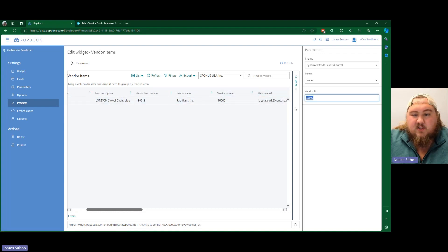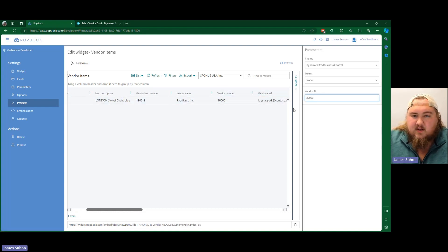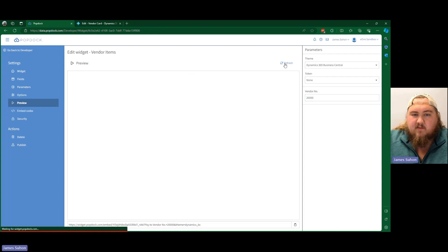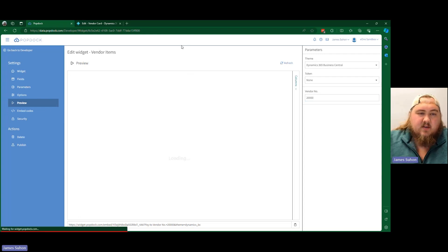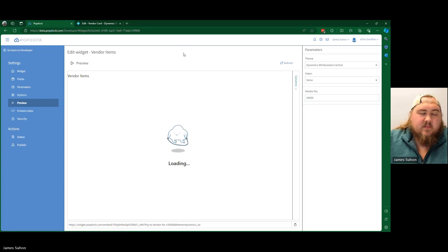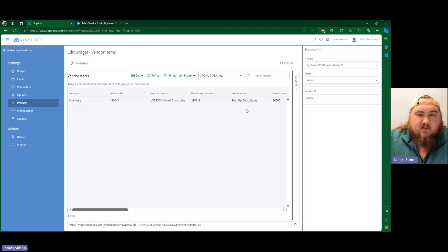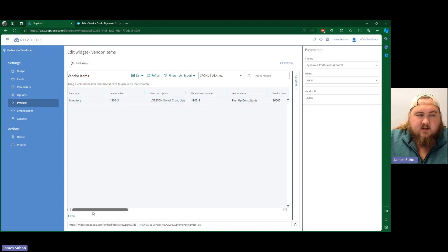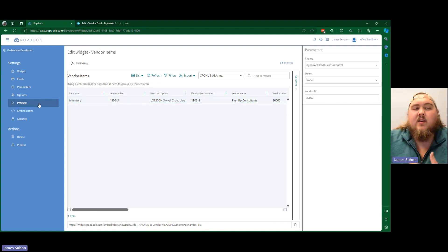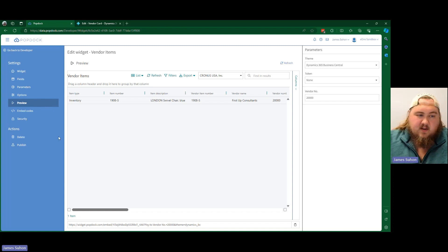Now, if we were to change this to 20,000, and we refresh. Now it grabs it from 20,000. So now it comes down to the point where we need to get this published into here.